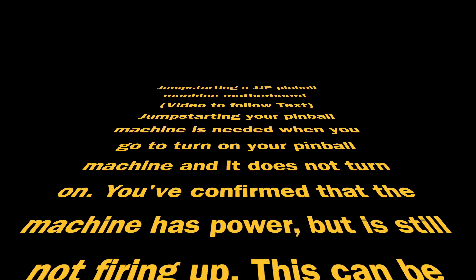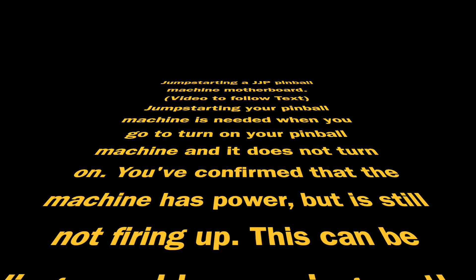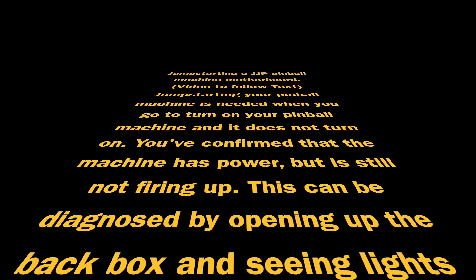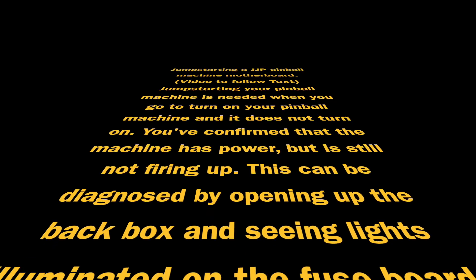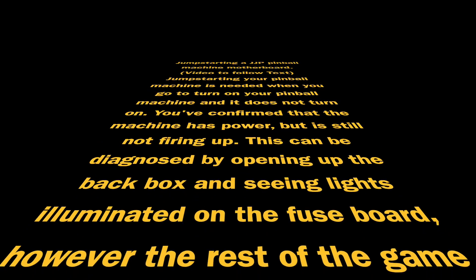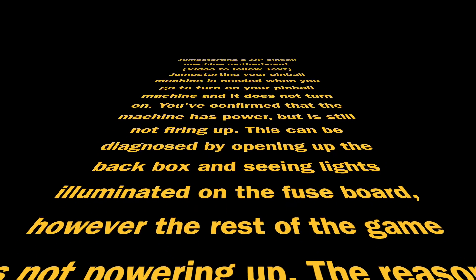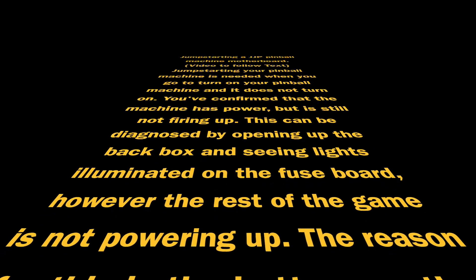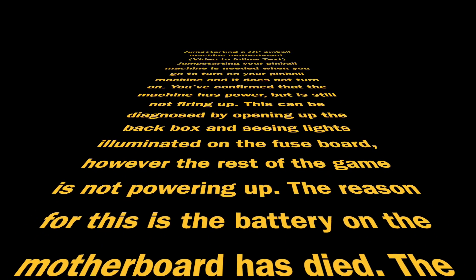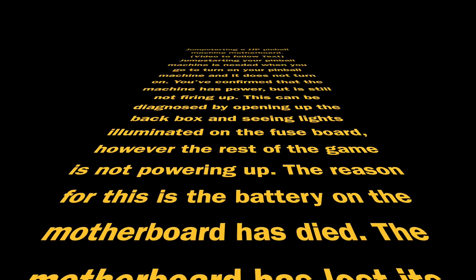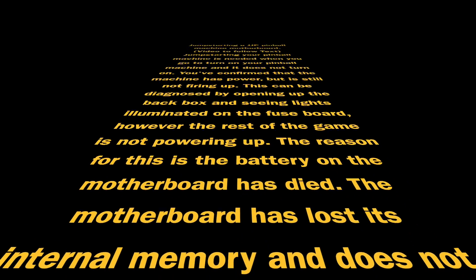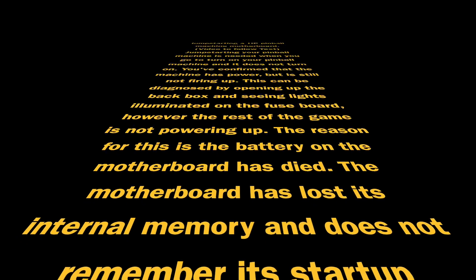You've confirmed that the machine actually has power, but it's still not firing up. This can be diagnosed by opening up the back box and seeing that lights are illuminated on the fuse board. However, the rest of the game isn't powering up.